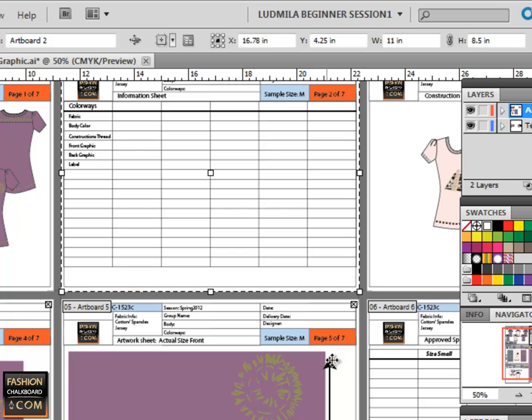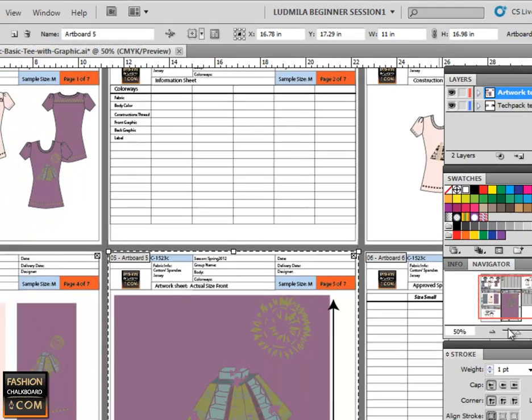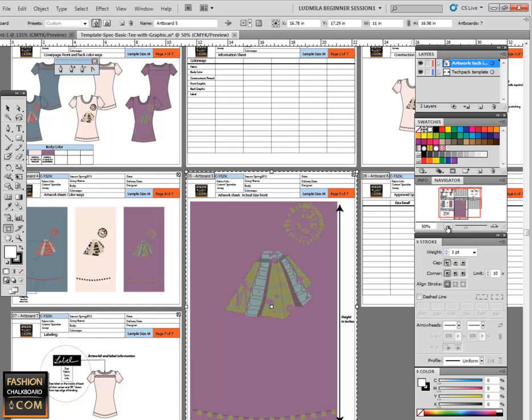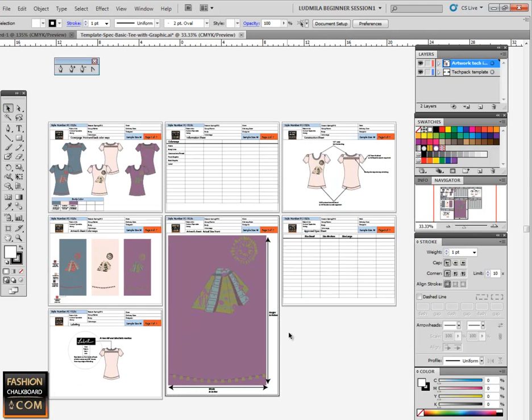But for artboard 5, which is the original size or actual size for the screen print, we can make it as big as we want and it still works within our layout for our tagpack. We're not really able to do this in any other program.